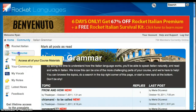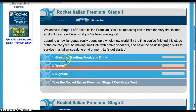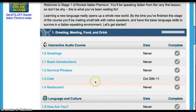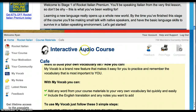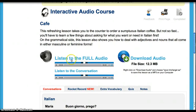And then up here is Your Course, and this is actually getting into where we learn. We will look at chapter one: greeting, meeting, food and drink, and we will look at Cafe. This is the interactive audio course. Here is where you listen to the full audio — this is usually about a 30-minute program — and you listen to the native speakers, repeat them, and then you actually have conversations with them. And this is just a conversation in case you want to hear it all by yourself.